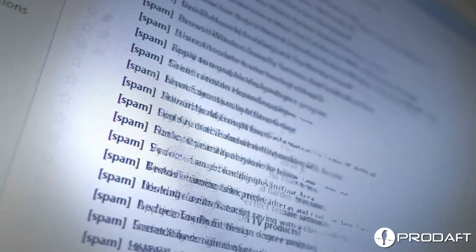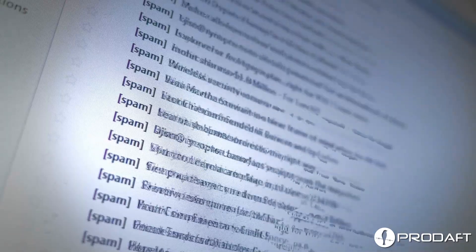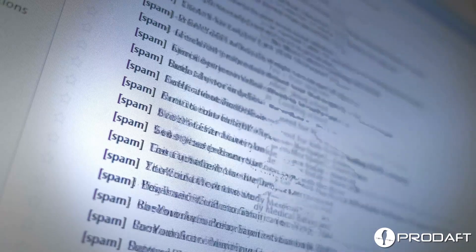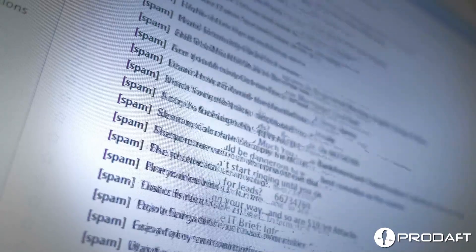Phishing emails, malicious downloads, or infected websites are only a few of the ways hackers install them on your computer.